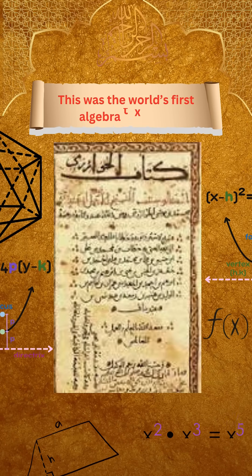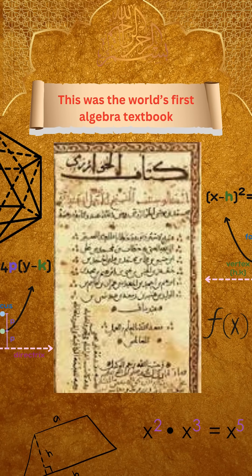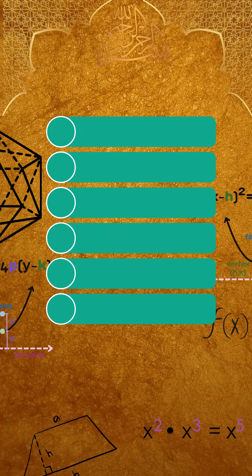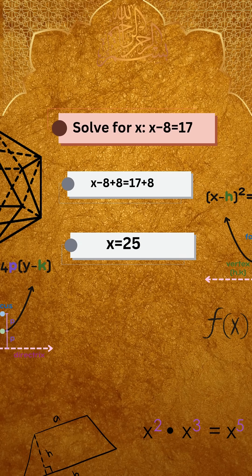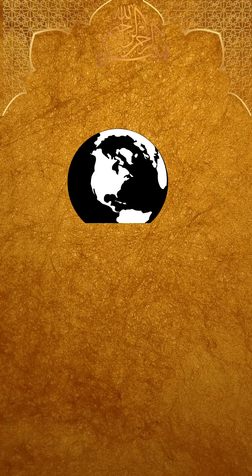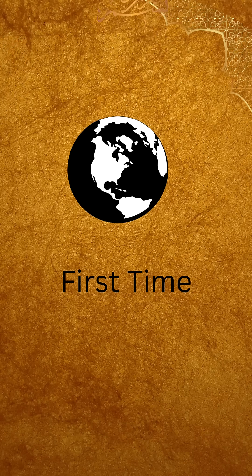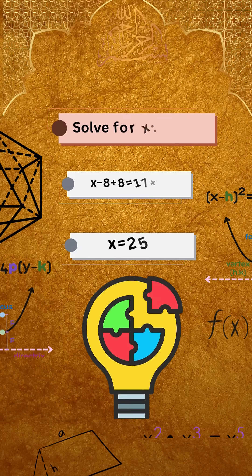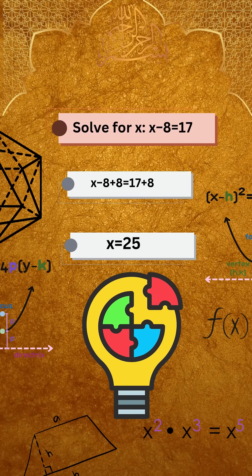This was the world's first algebra textbook. Step by step, it showed how to solve equations. And for the first time, it revealed how to find the unknown, like X.